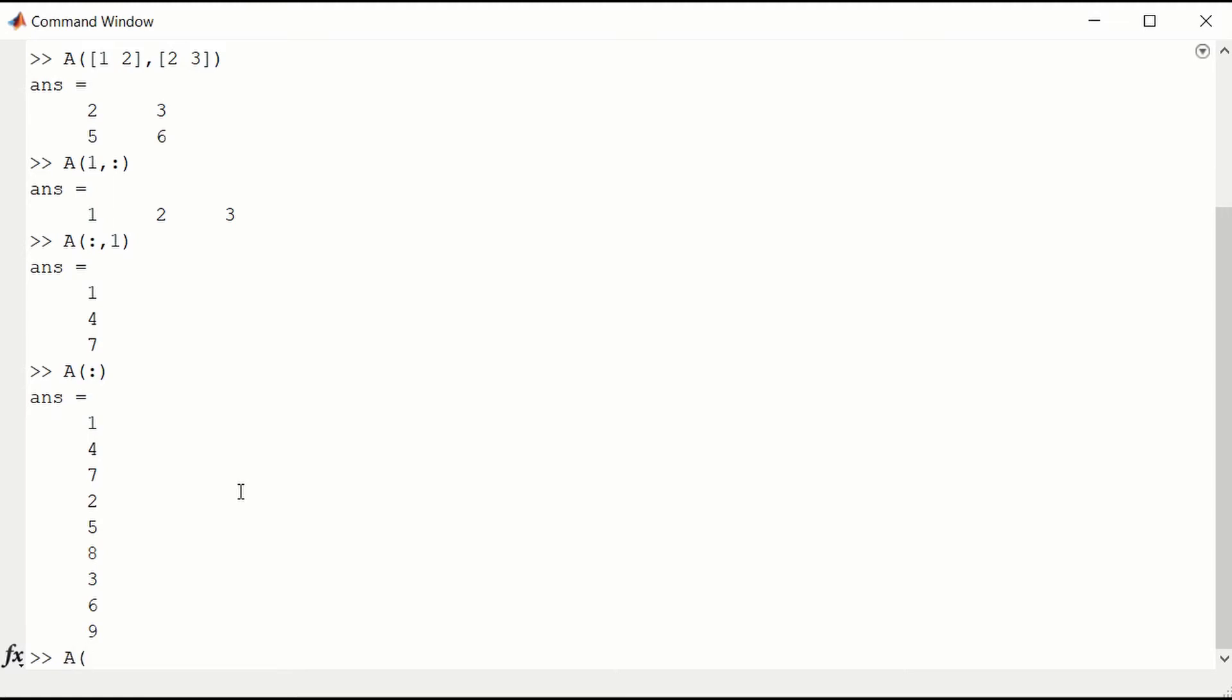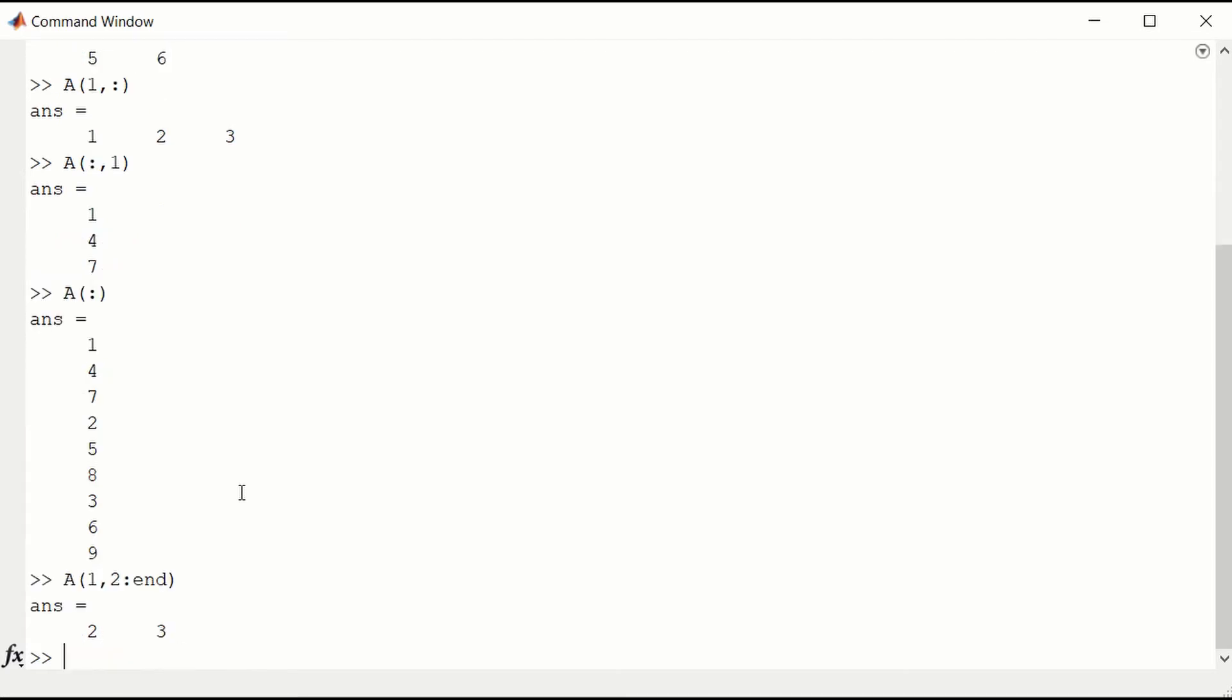There's also an end variable. So we can look at the first row and then 2 to the last element in the first row, the second column to the last column. And that would be 2, 3. Because the first row is 1, 2, 3.